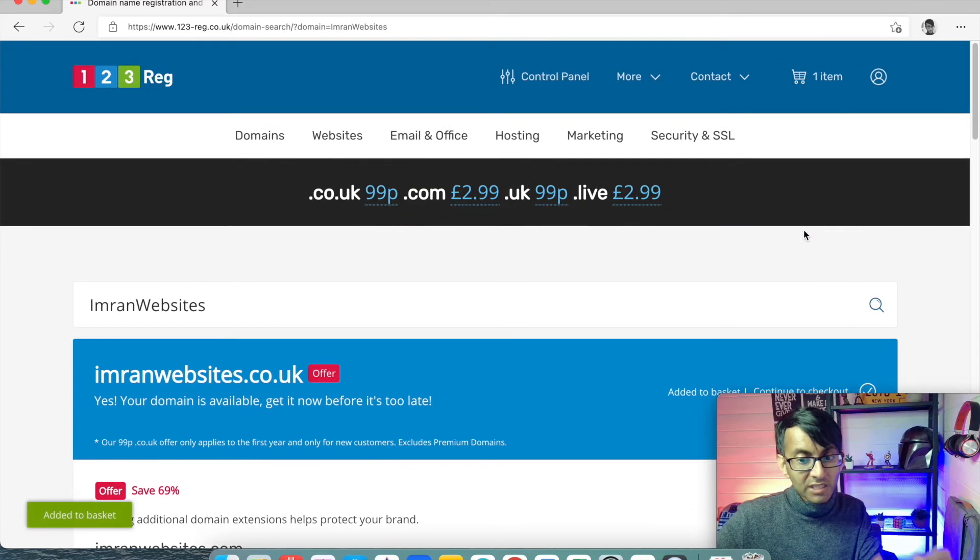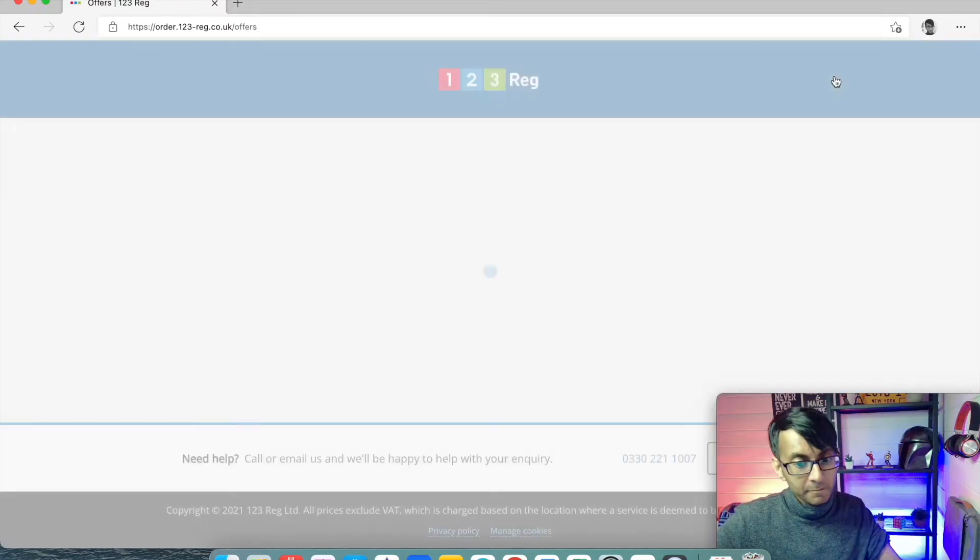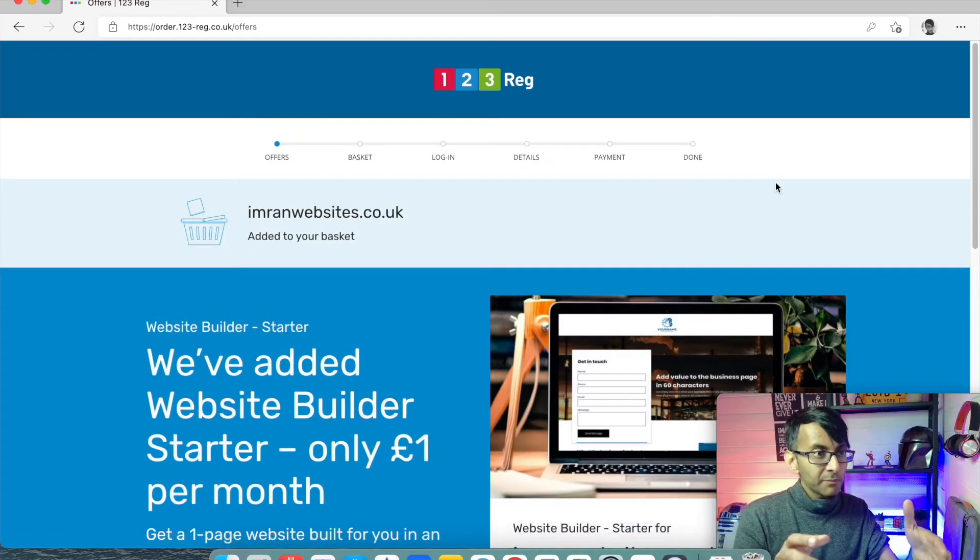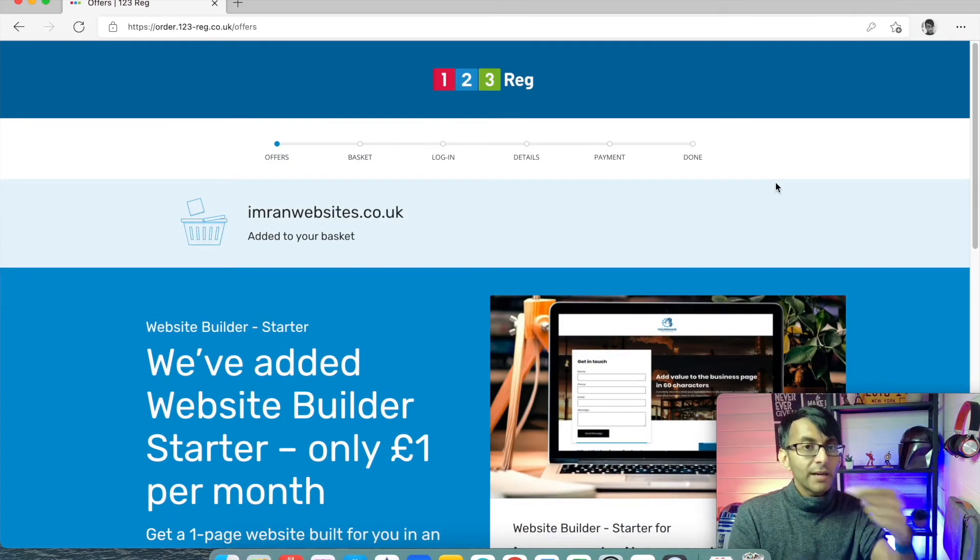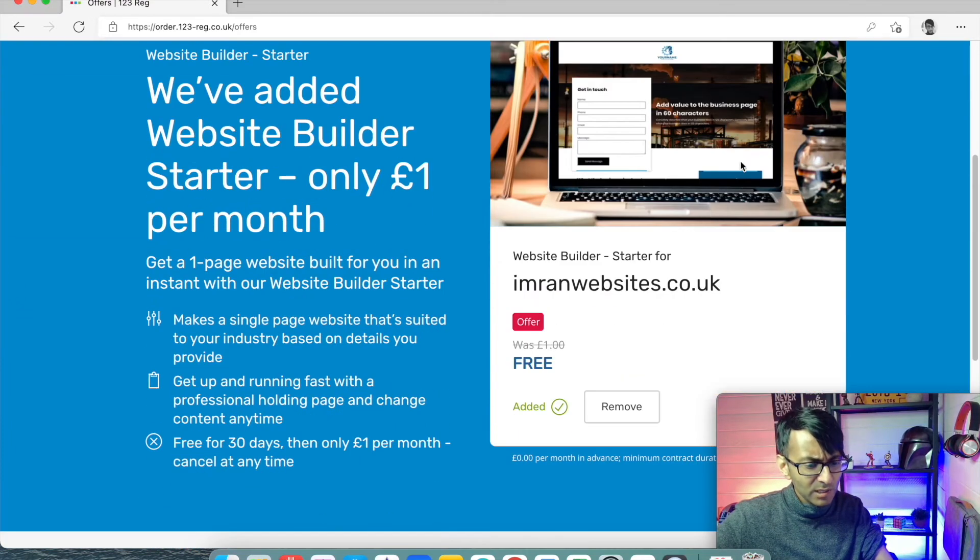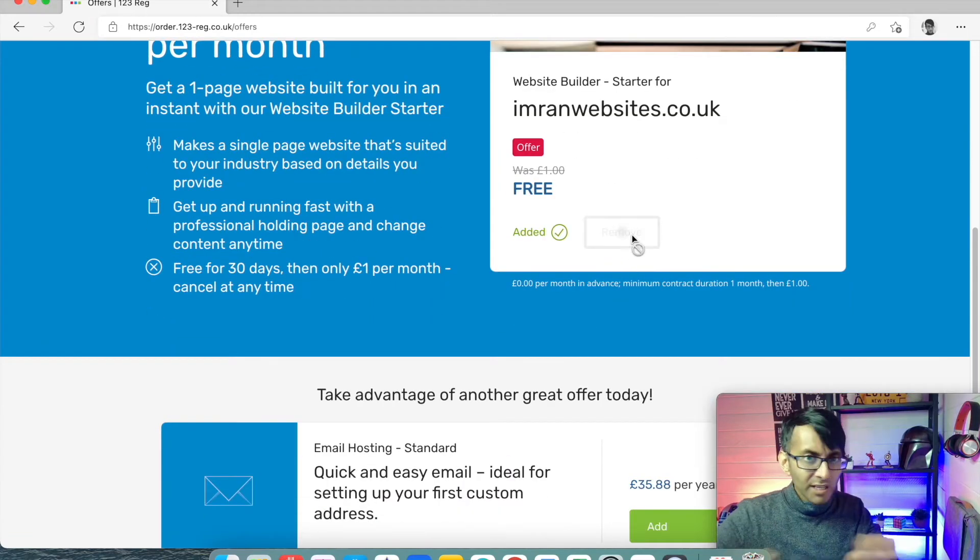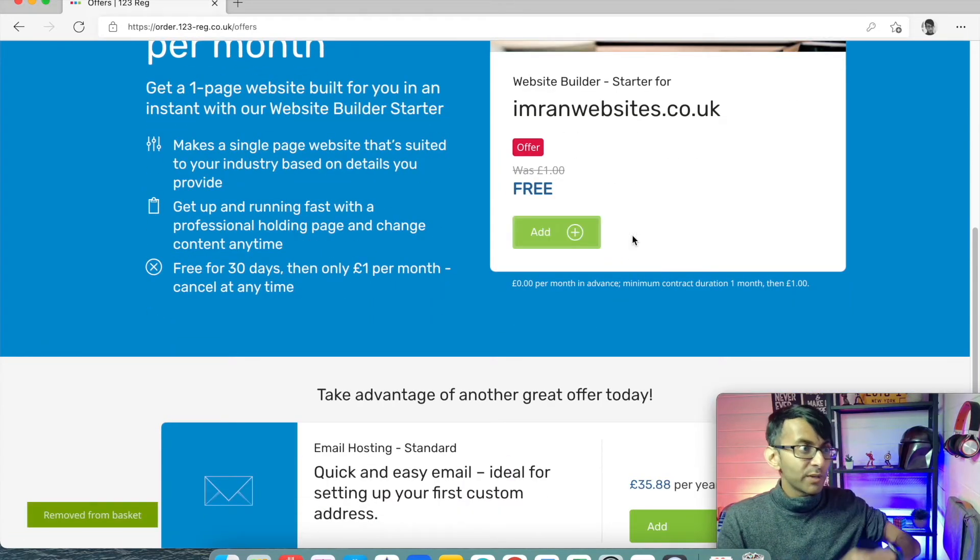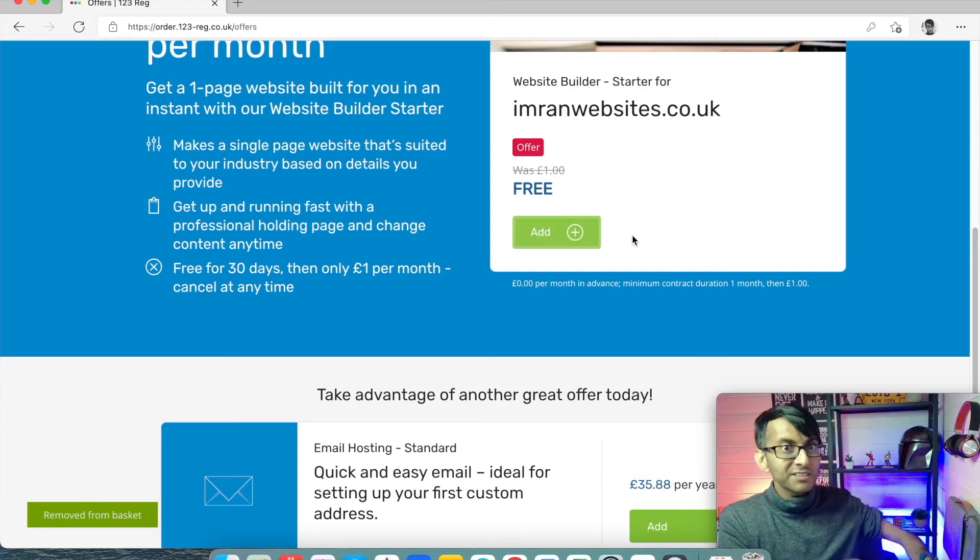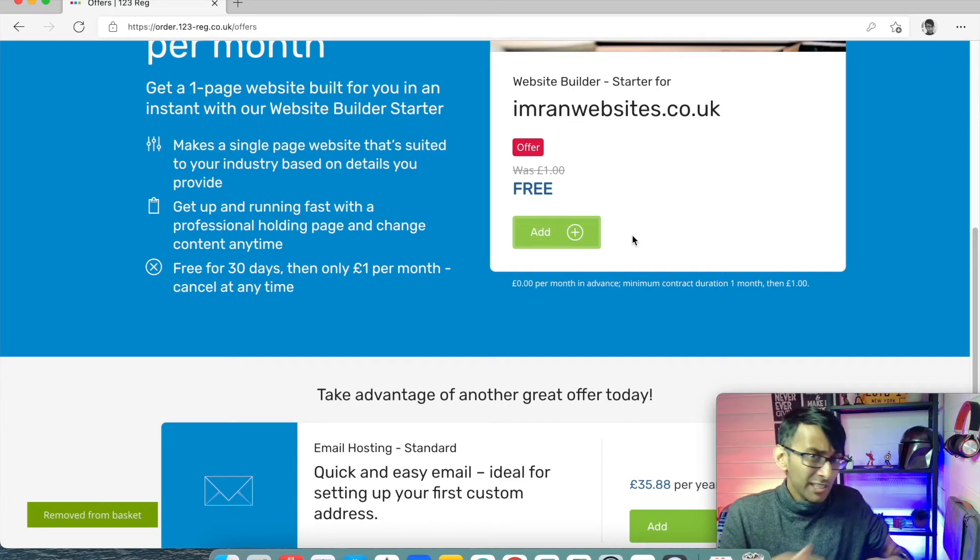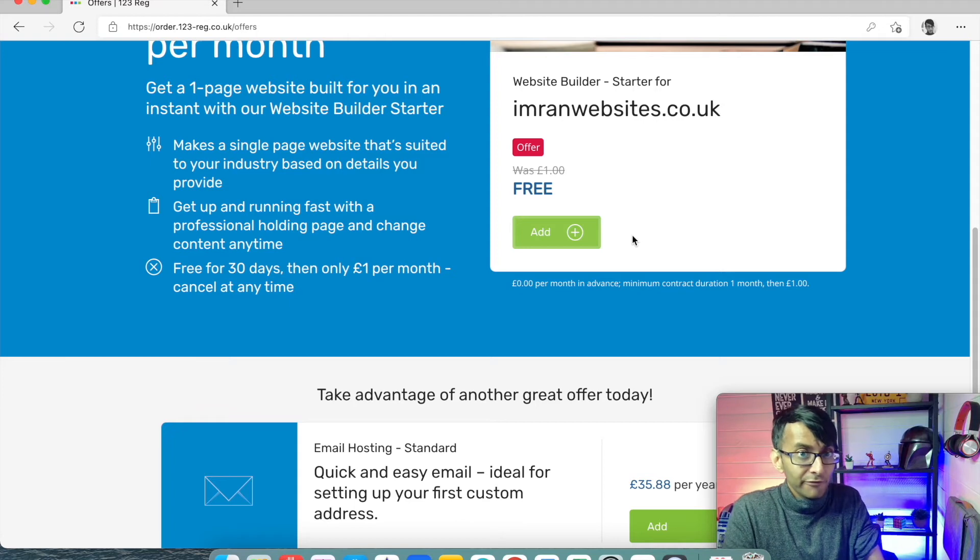Once I've added that to my basket, I then go to the basket. Now, this is where some companies where you buy a domain, they'll try and add things on for you. So they'll say, hey, do you want this website builder? No, I don't need that because eventually we're going to build within WordPress and we're going to use Elementor. So don't feel like you've got to go along with what they're offering you.